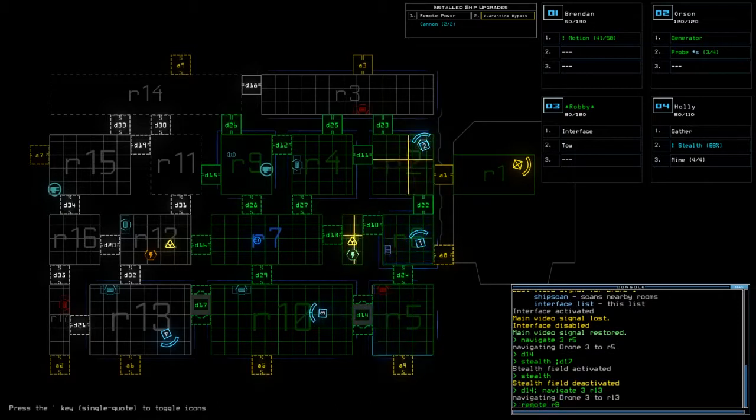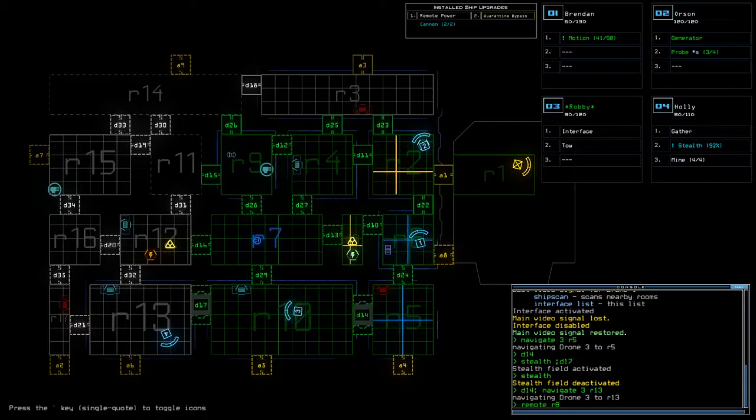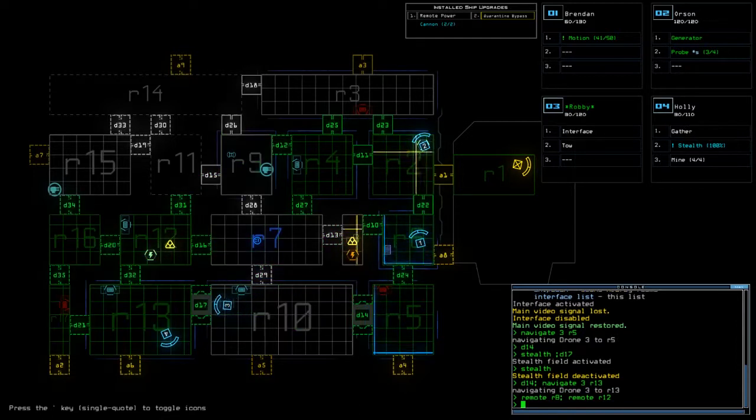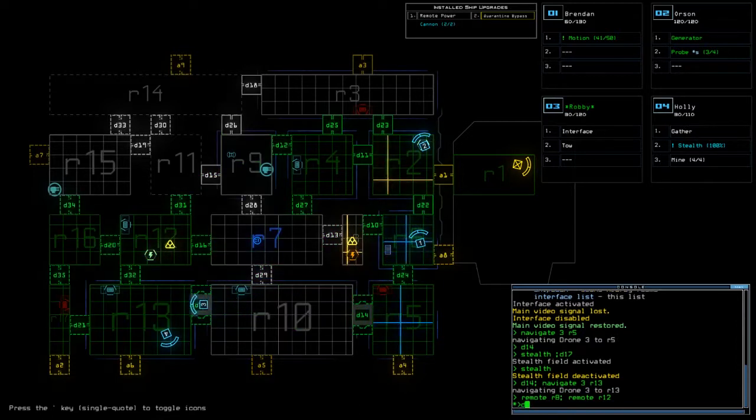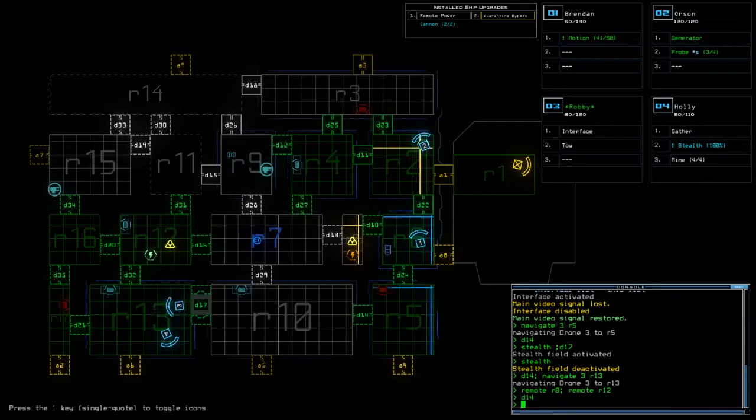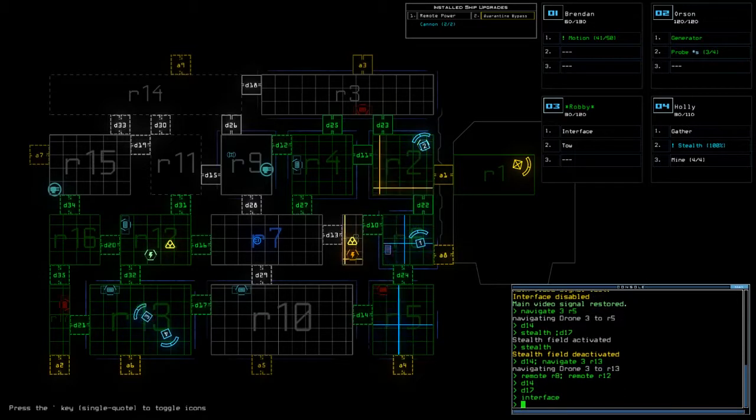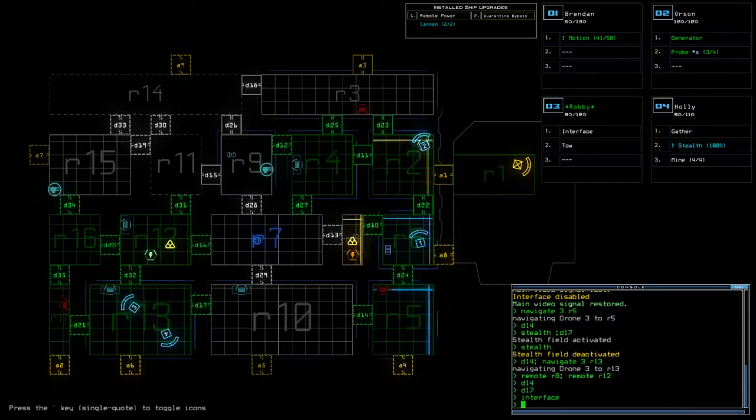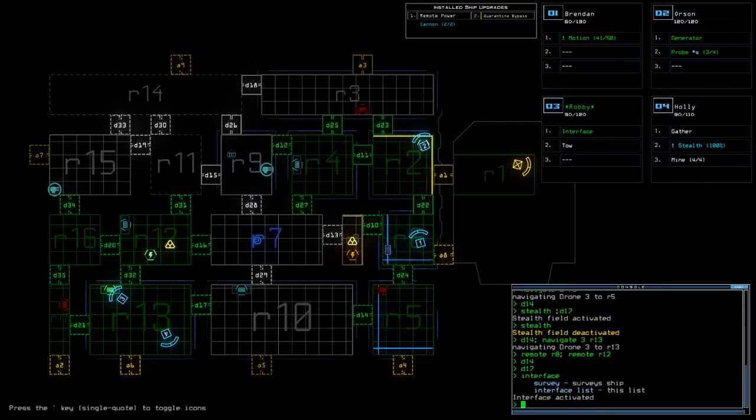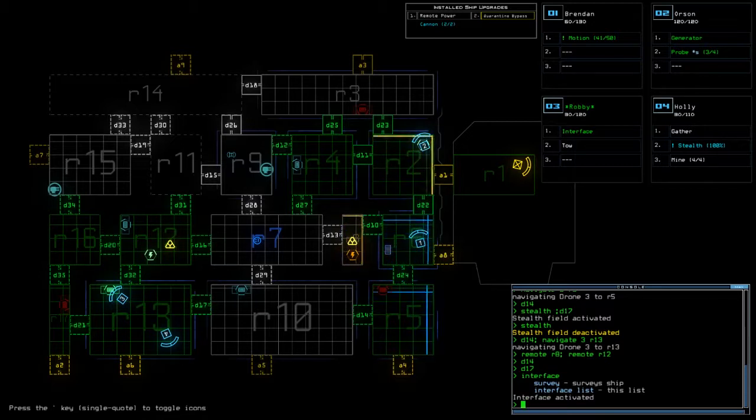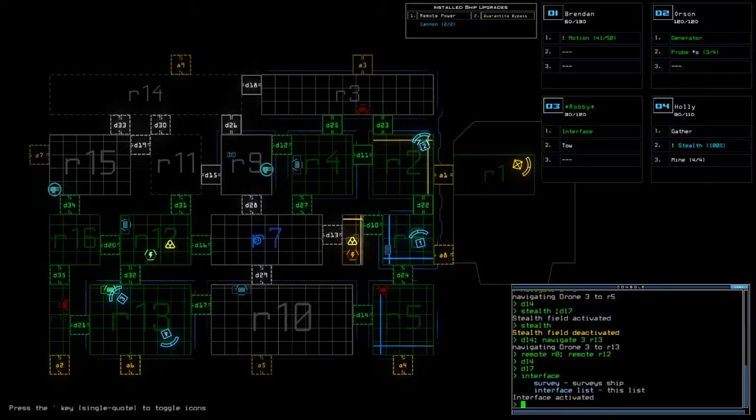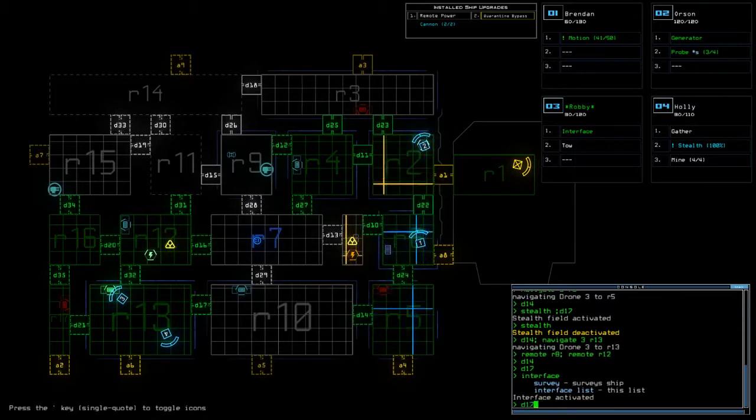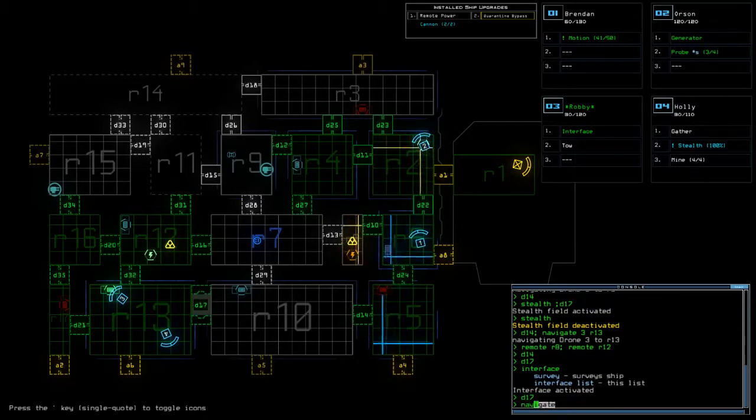Remote R8. Remote R12. And for safety let's close all the doors. Interface, tell me you have turret control. Son of a bitch. You do not have turret control.